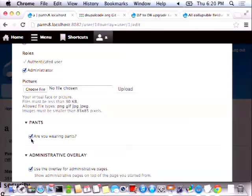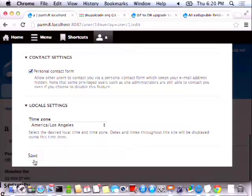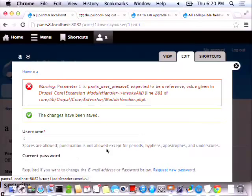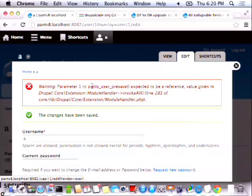I'm going to say yes, I am wearing pants. Let's save that and see what happens. More errors. It's saying 'parameter one to pants_user_presave expected to be a reference'.